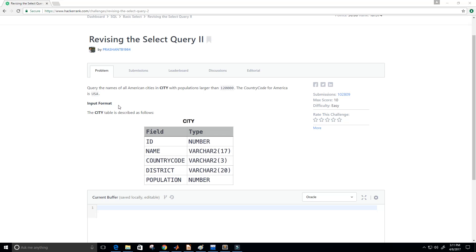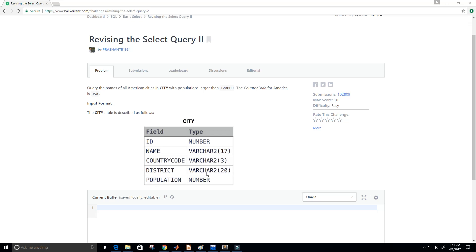Now here they give us the input format and we have a table called city. And then this table has 1, 2, 3, 4, 5 fields. And then the data type for each of those fields are here on the right. So the ID is a number data type. Name is a varchar2 data type with 17 characters. Country code is a varchar2 type with 3 characters. District is a varchar2 type with 20 characters. And population is a number type.